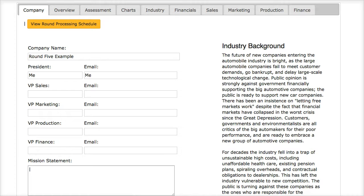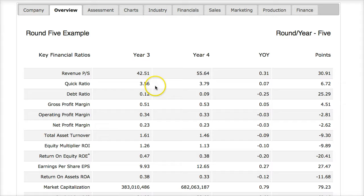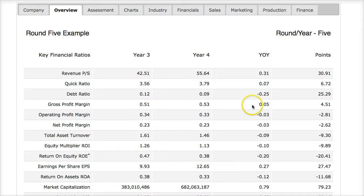I'm calling this company the round five example. The first thing every team should do is go into their overview points. This company did relatively okay in sales, but this is average because the average growth of the industry is about 30%. The debt ratios are pretty good, so they must have paid down some debt. The profit margin went from 51 to 53 — a very small gain of only 5%. It's better than nothing. However, their operating profit margins went down by 3%, probably because they did some more advertising, and their net profit stayed the same.